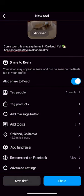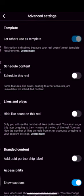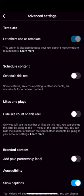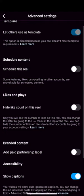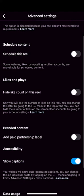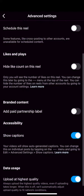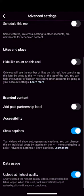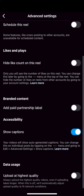And for a bonus tip, press the advanced settings and scroll to the bottom. You want to make sure that the upload at highest quality setting is turned on, and then you're good to go.